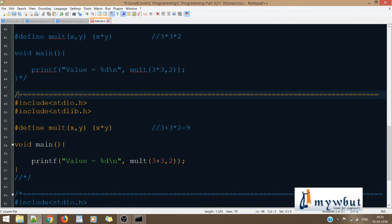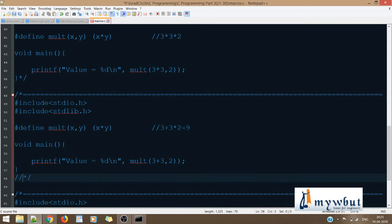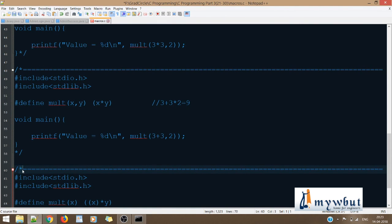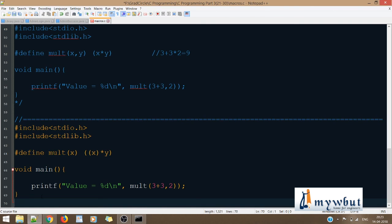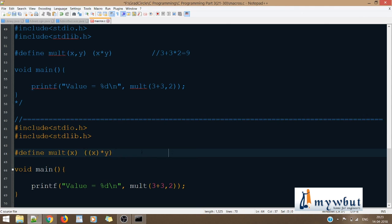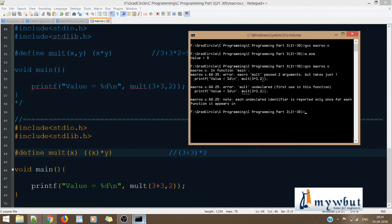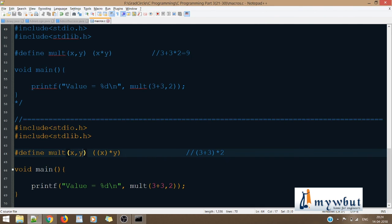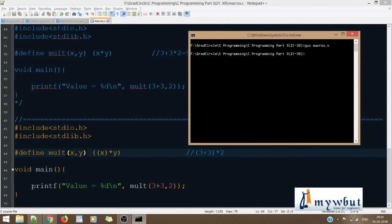To overcome this problem, I've placed parentheses around X in the definition: #define MULT(X, Y) (X) * Y. Now when I pass MULT(3+3, 2), it becomes (3+3) * 2. The first value 3+3 is computed as 6, and 6 * 2 = 12. Let's compile: GCC macros.c, a.exe — the output is 12, as expected.